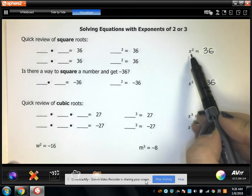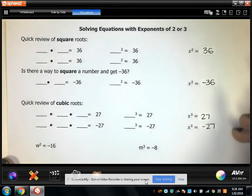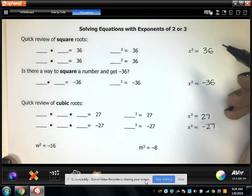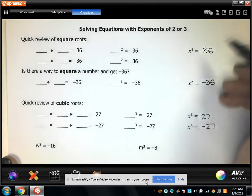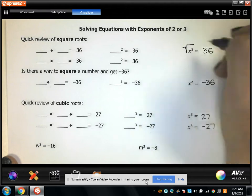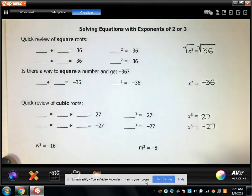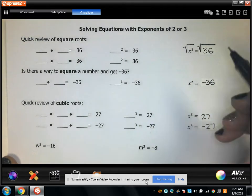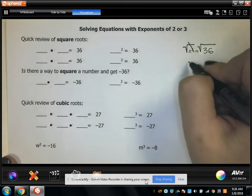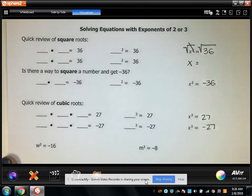If you have an equation that says x squared equals 36, then to find x, you need to do the opposite of squaring both sides of the equation, which is finding the square root of both sides. The square and the square root are inverses, so you're left with x equals the square root of 36.